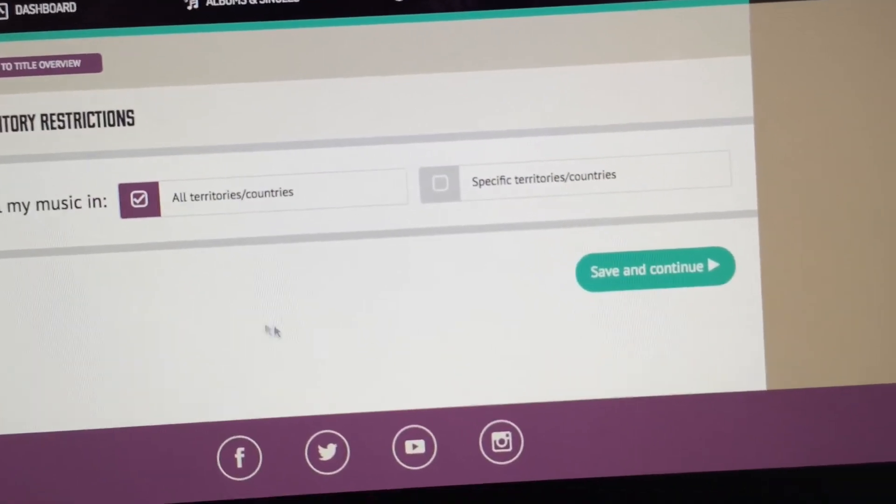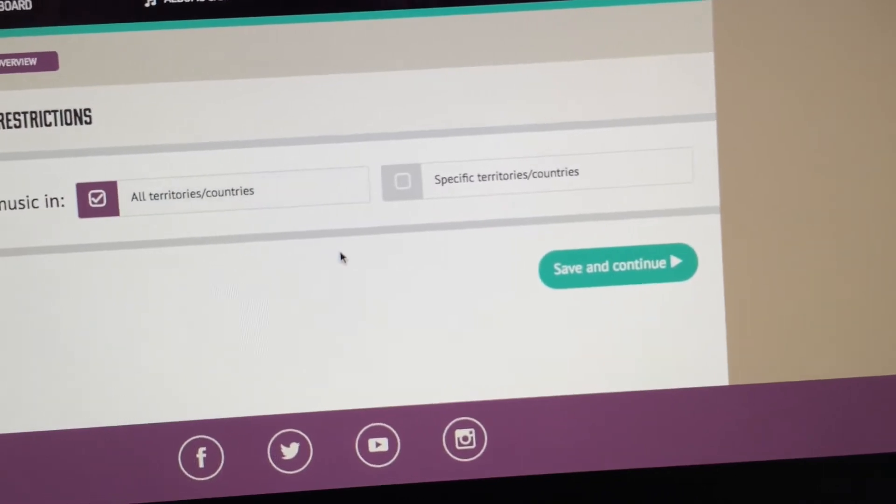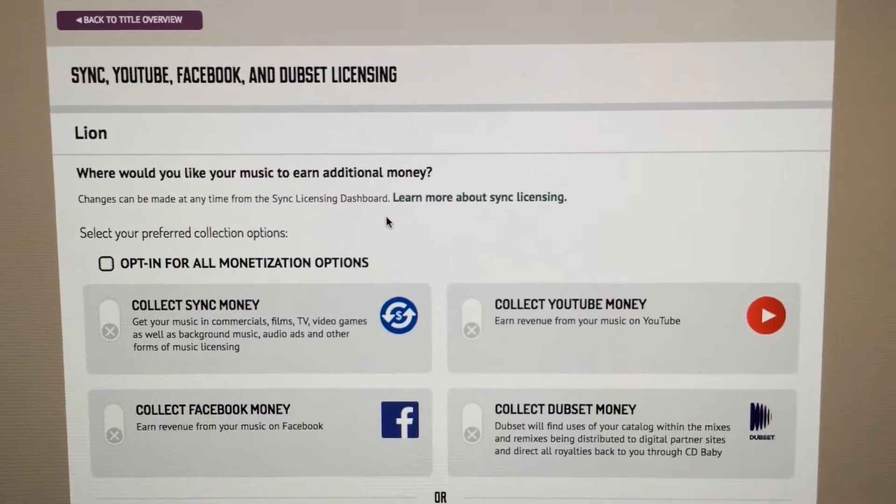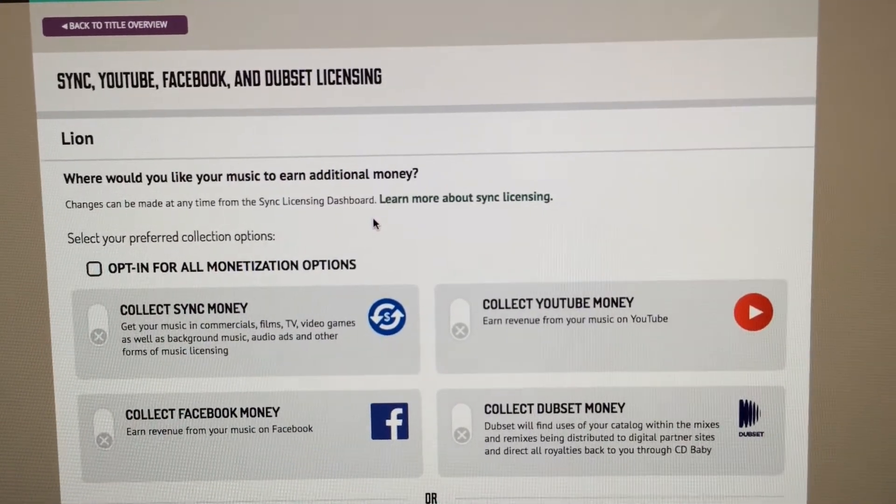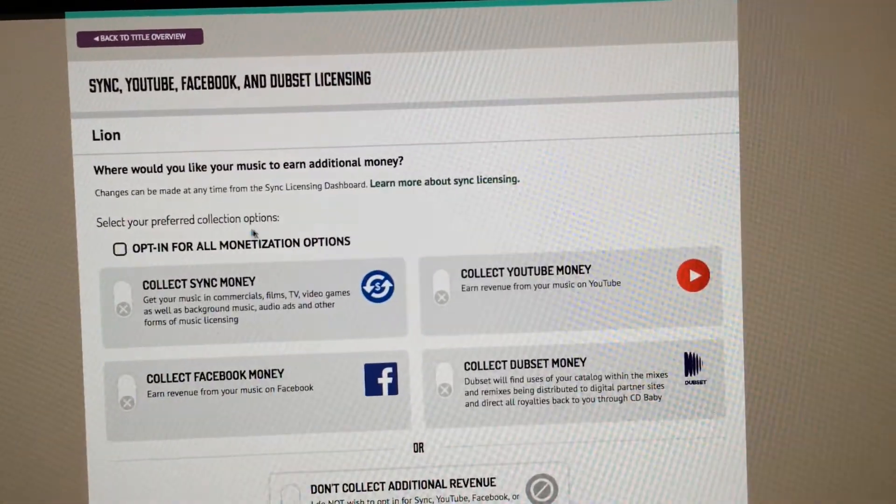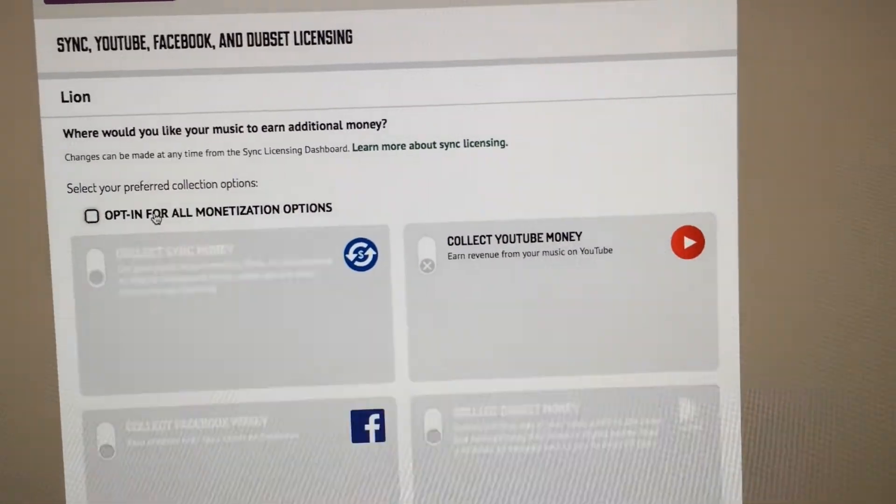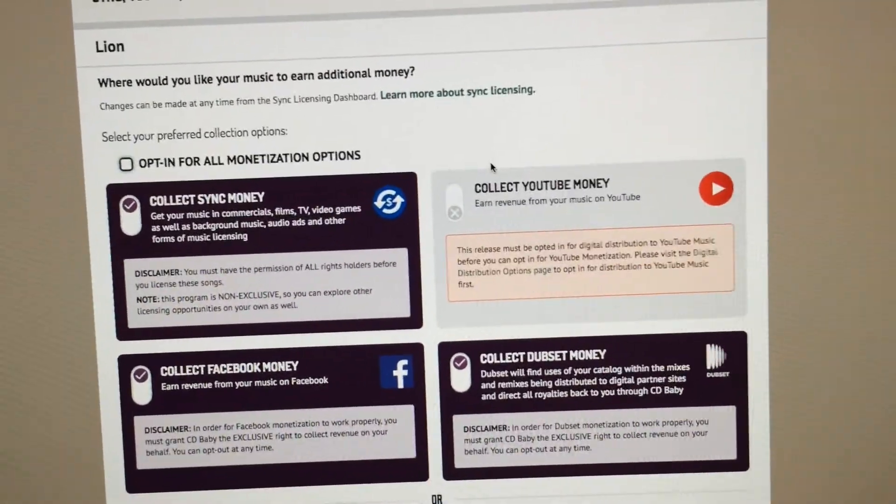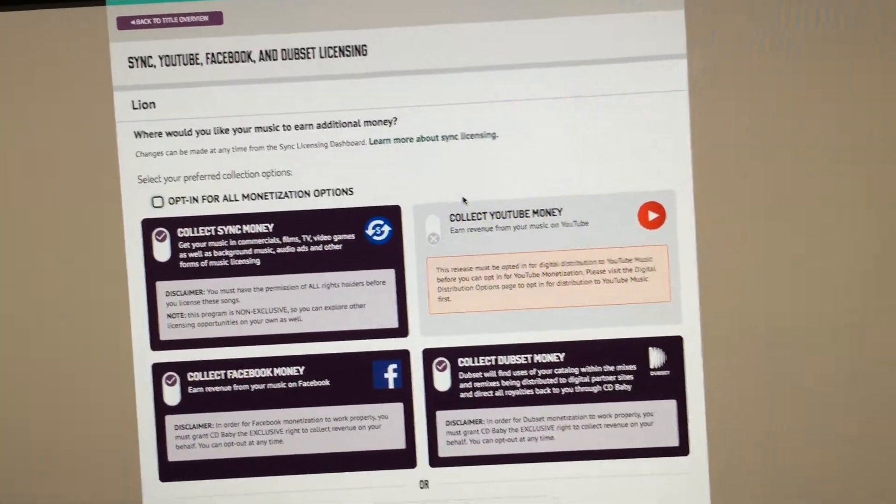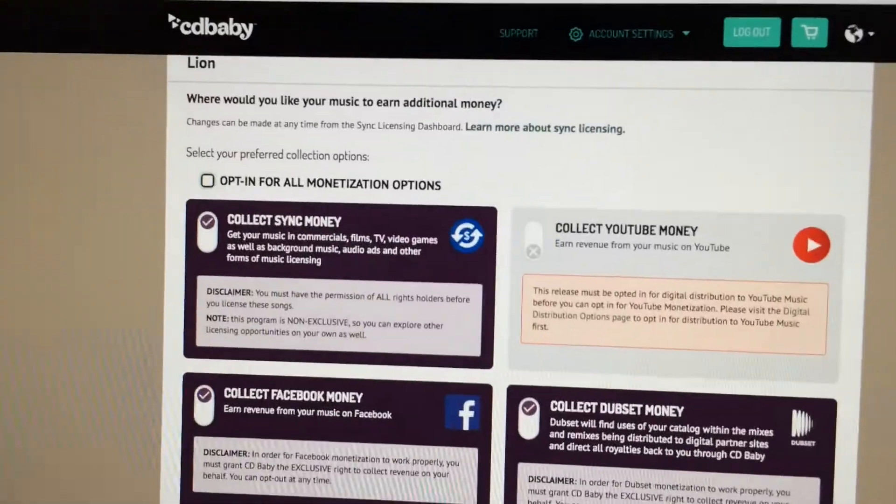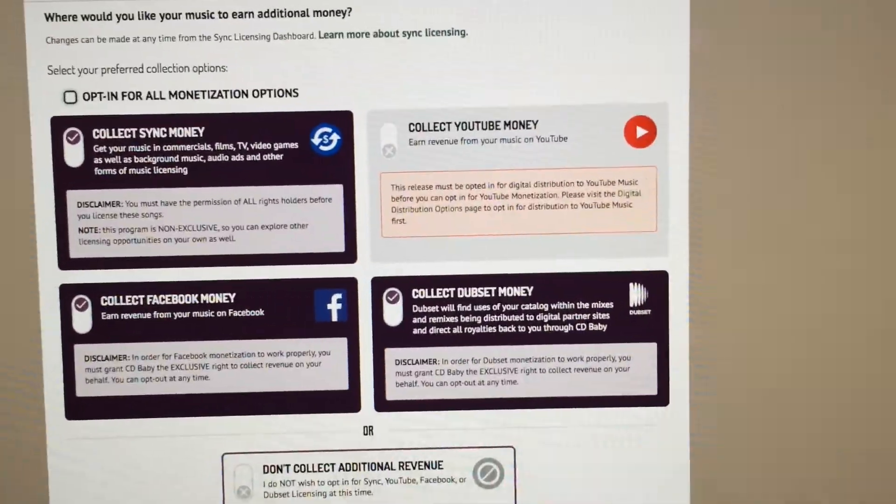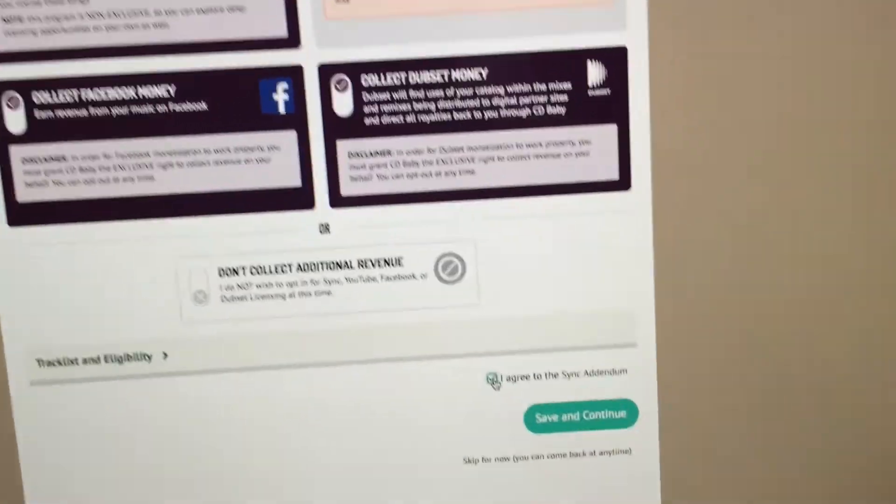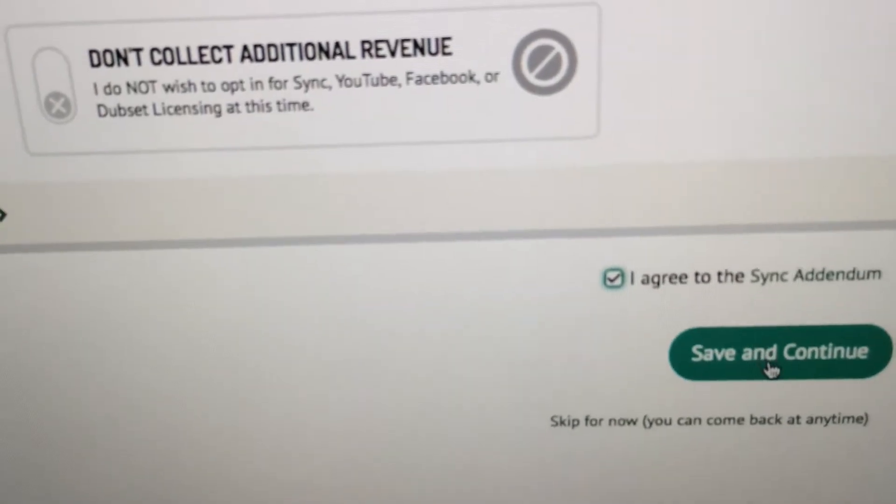Territory restrictions - there's no restrictions in my case. This last option here, sync YouTube, Facebook, and Dubset licensing. I usually opt in for all of them so if somebody's using your tracks on YouTube you get paid for those. Facebook is a new one in this regard, so check I agree here. Save and continue.